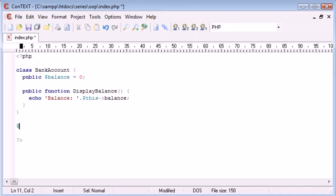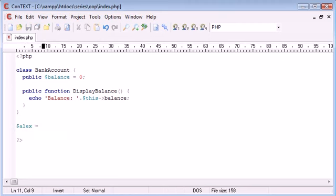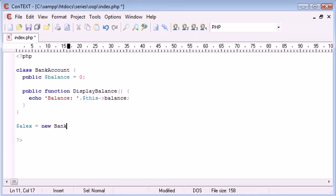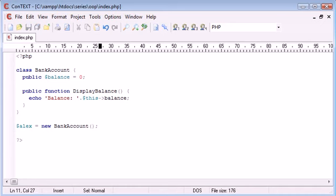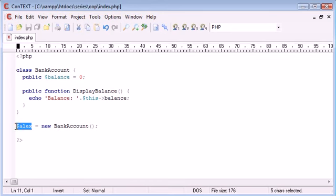So let's create a variable called Alex, for example. So I've created a variable called Alex and this is going to be my new bank account. So I'm going to say Alex equals new bank account. So new is the keyword we use in creating a new instance of our class. So we're creating a new instance of our class which is going to be held inside Alex.